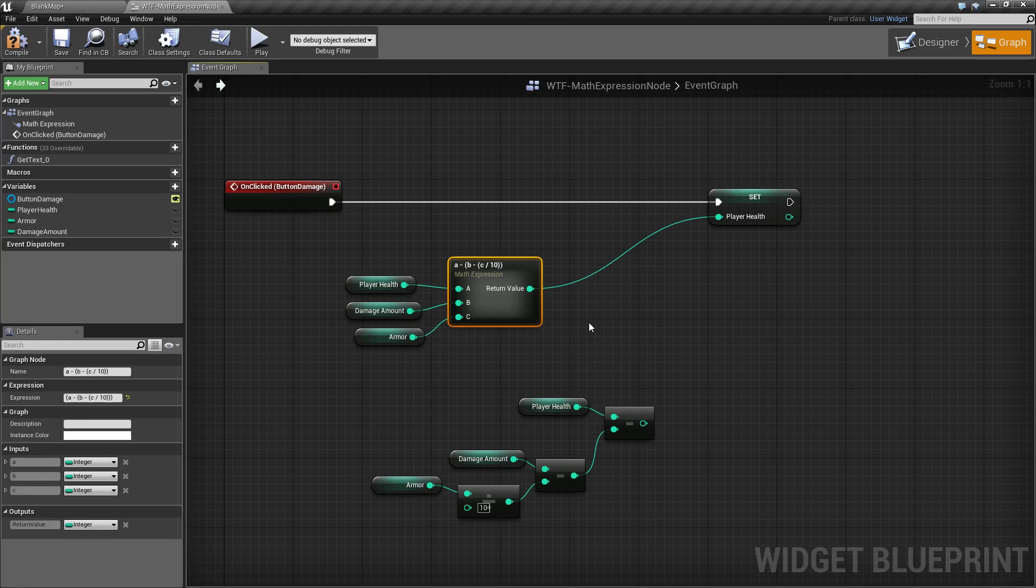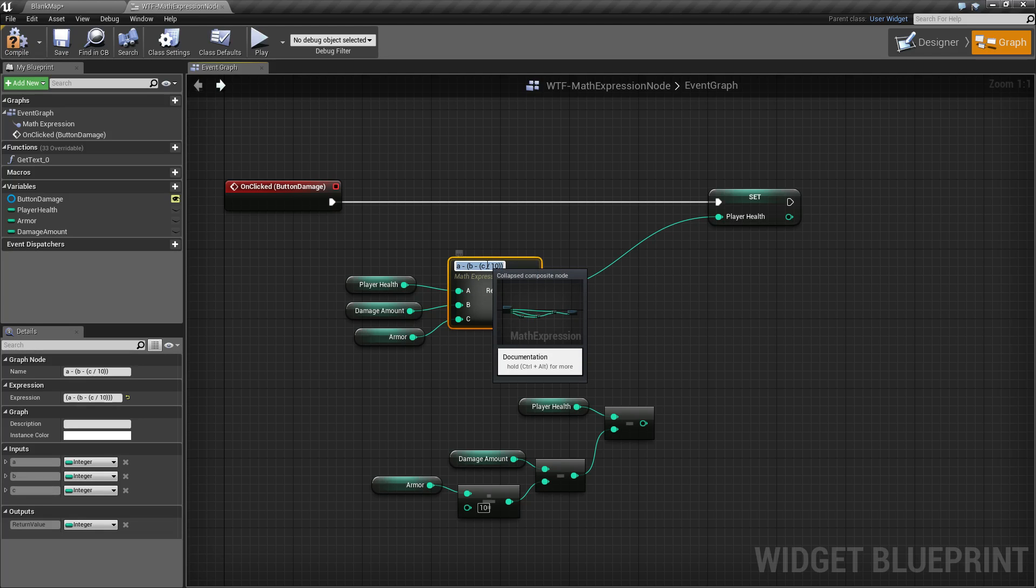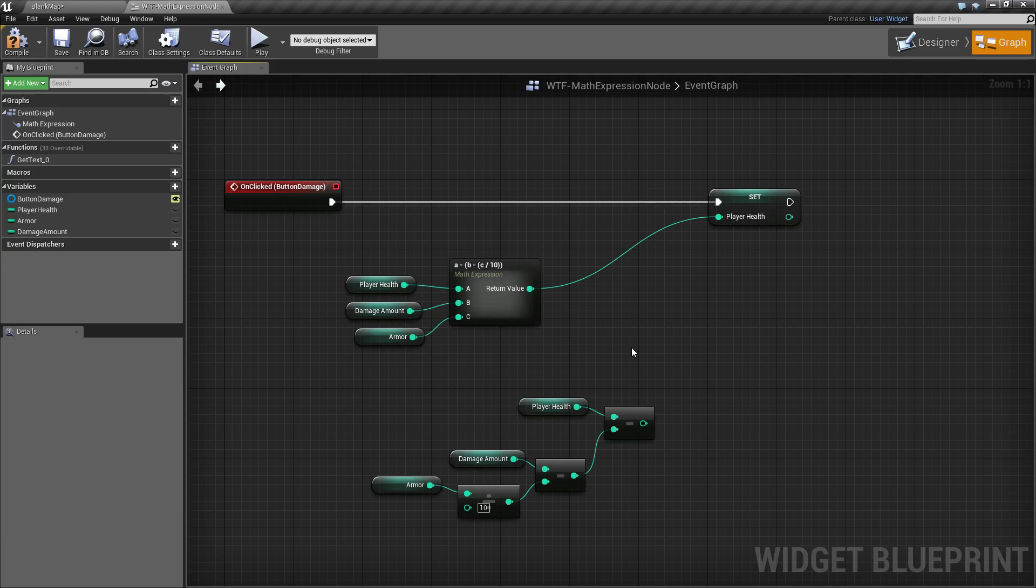I will go ahead and link below the actual page on Epic's website—I was gonna say Unity and Unreal Engine—on Epic's website for the documentation that actually shows you what you can and cannot do for the math expression, the expression parameters.